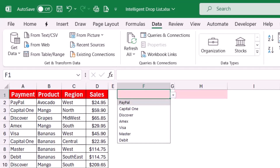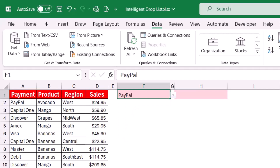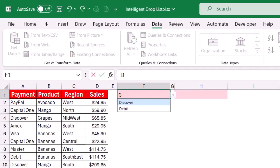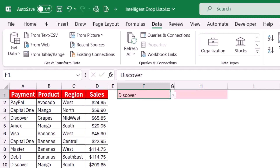When I click on the down-pointing arrow, it automatically keeps one single occurrence of each payment method — duplicates are automatically removed. I can select any payment method. On top of that, it's a searchable drop-down list. If I type 'D', I can see only the options starting with the letter D. It shrinks to just the matching options, and then I can select whichever option I want.